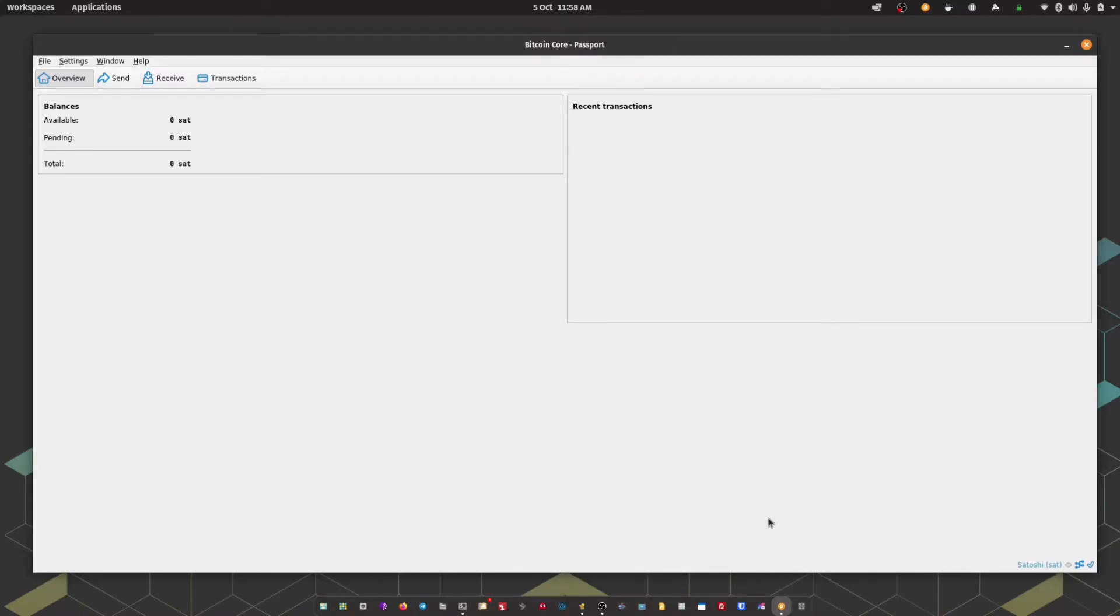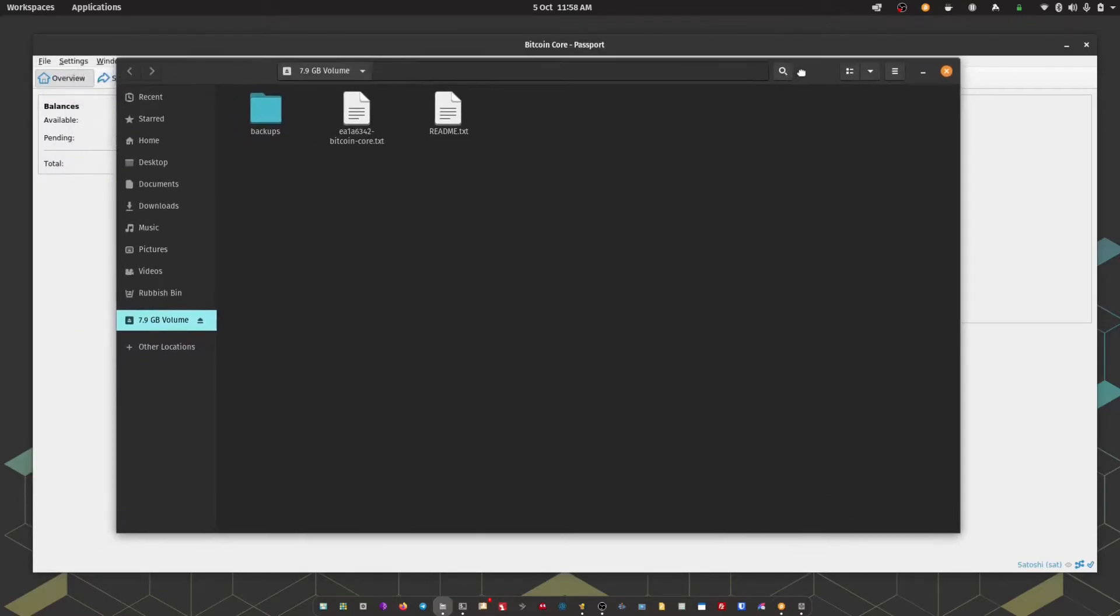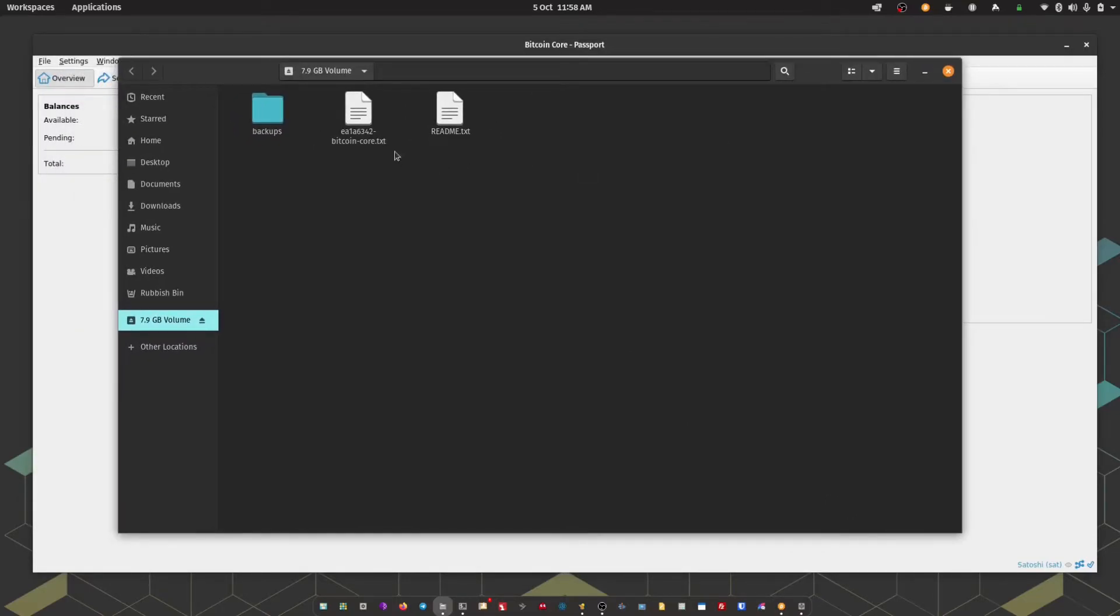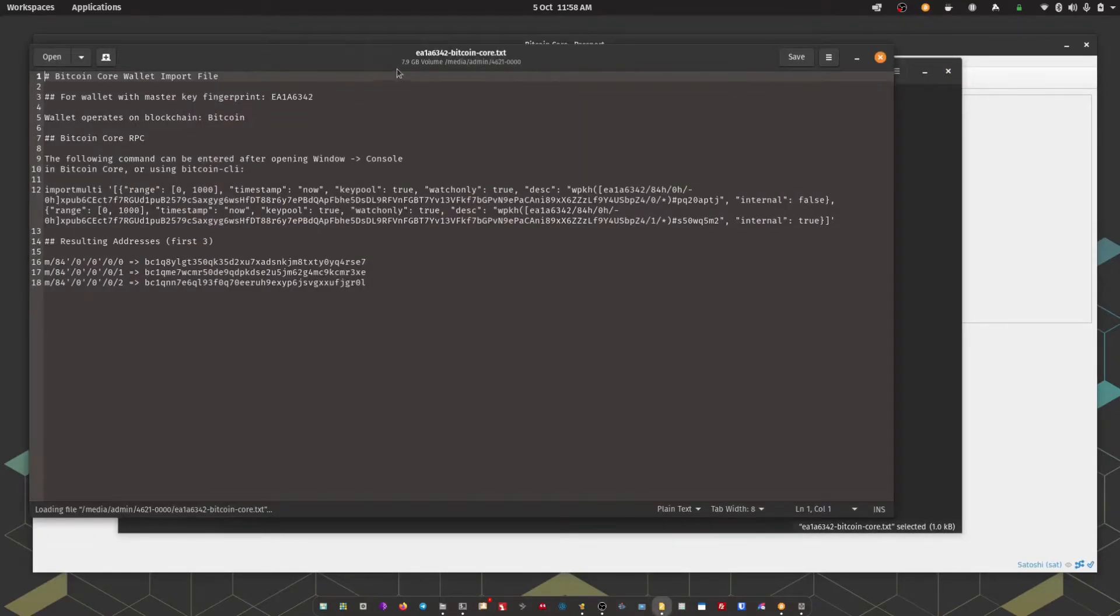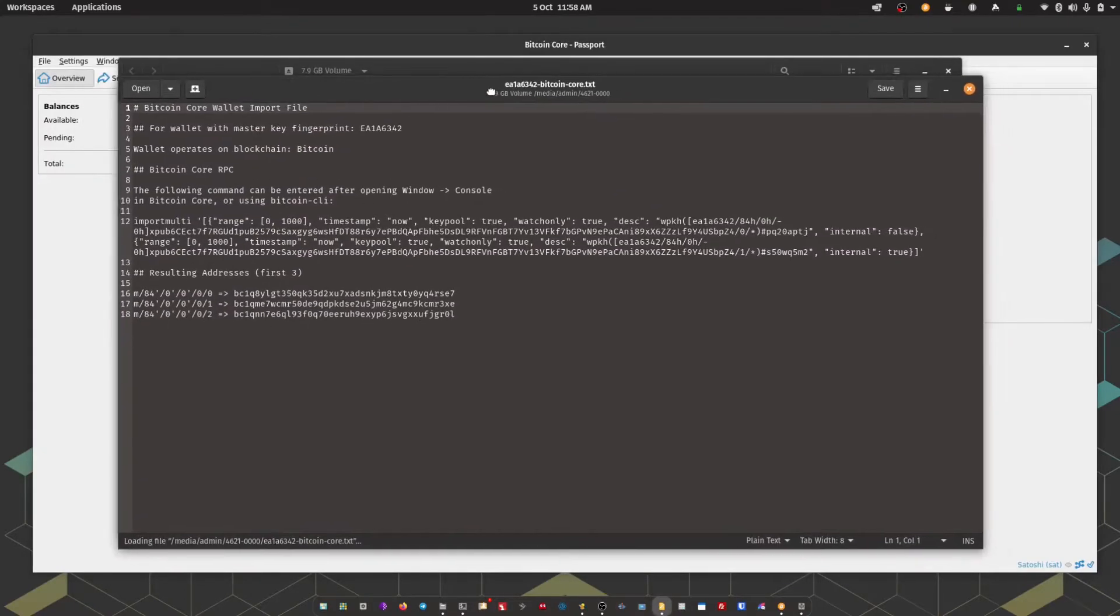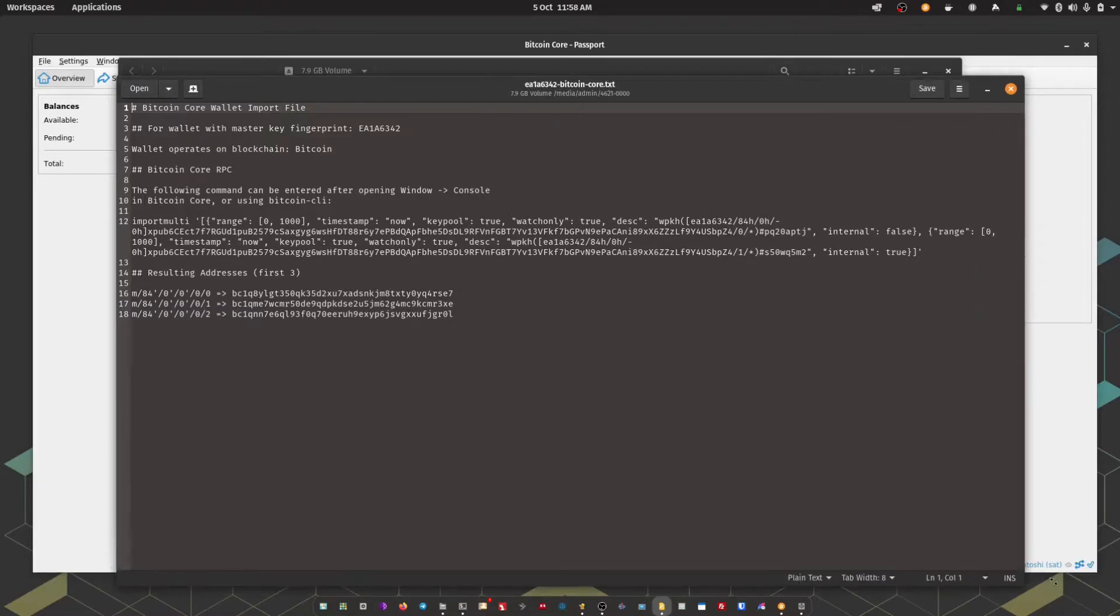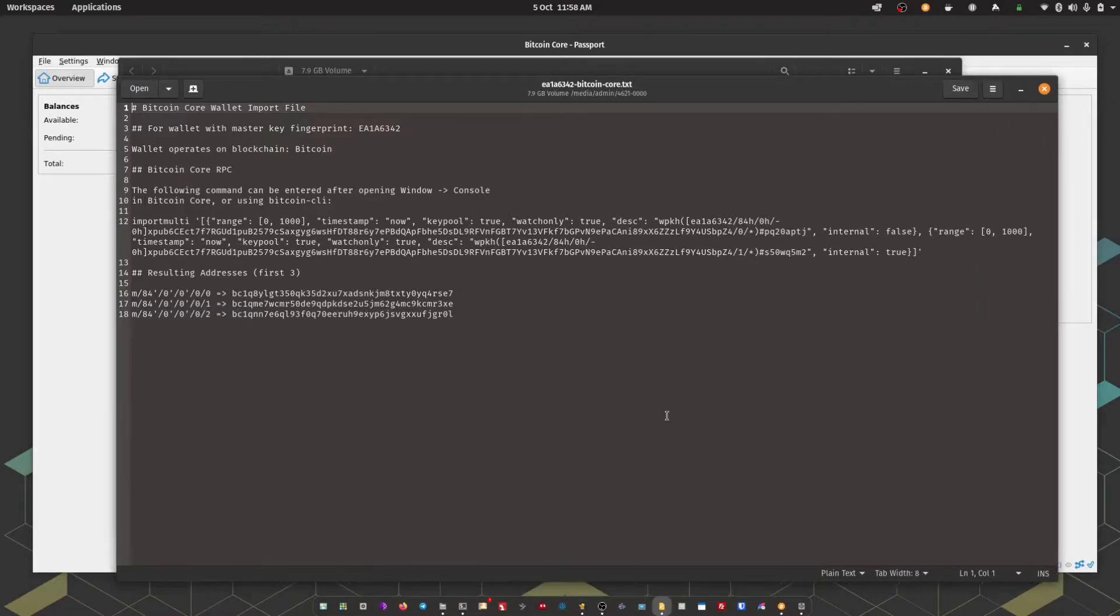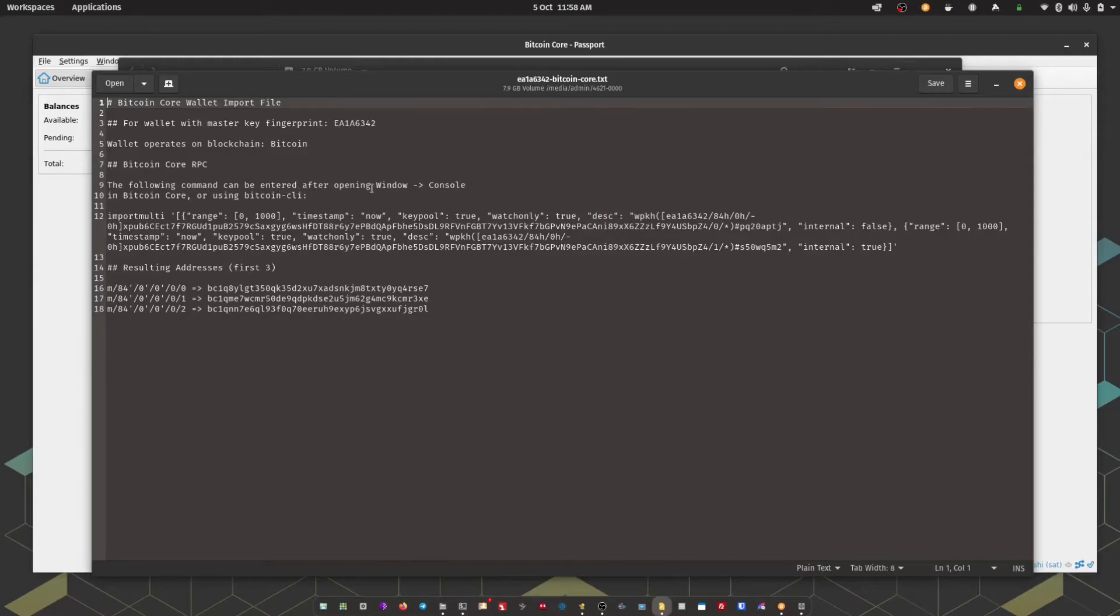Open up the micro SD card. We can see the .txt file there. I'm just going to open that up. And as you can see here, we've got the instructions to input into Bitcoin Core. The following command could be entered after opening window console, which I'm going to show you those steps in a second.